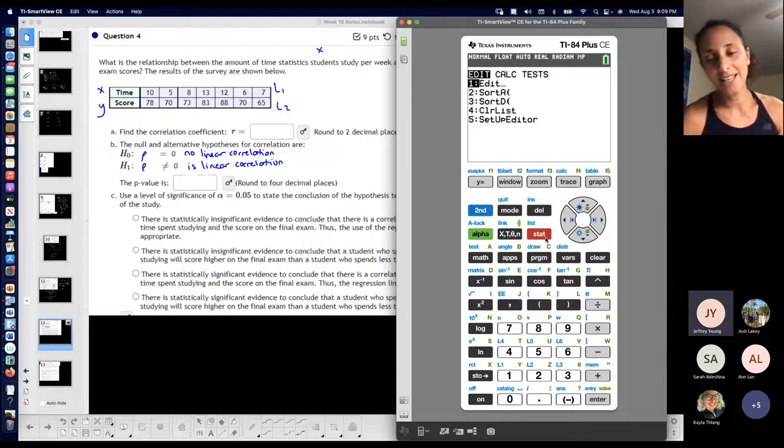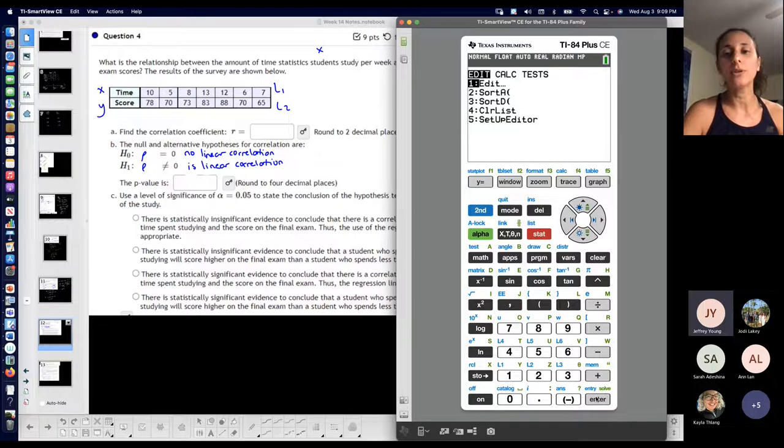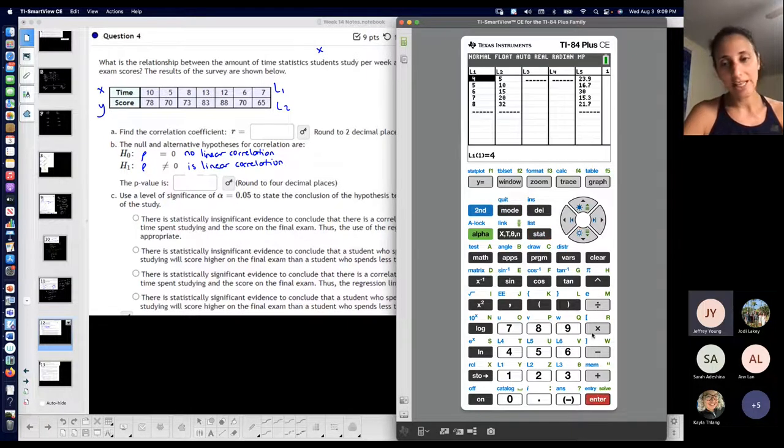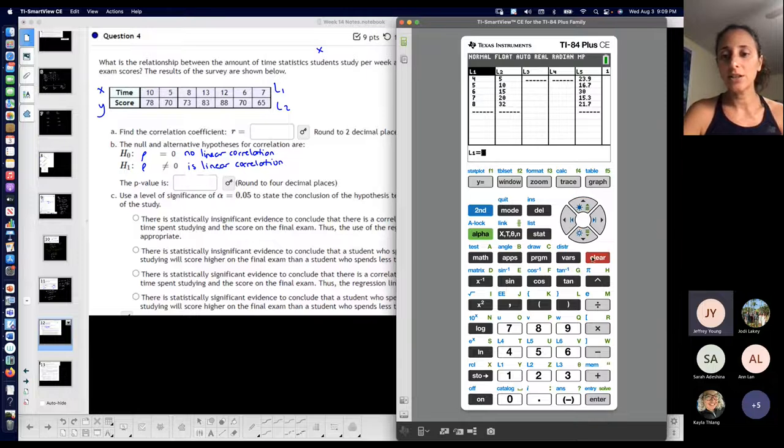Go to STAT, then EDIT because you want to input stuff. I'm going to get rid of the existing data — clear, enter — to remove anything already in there.